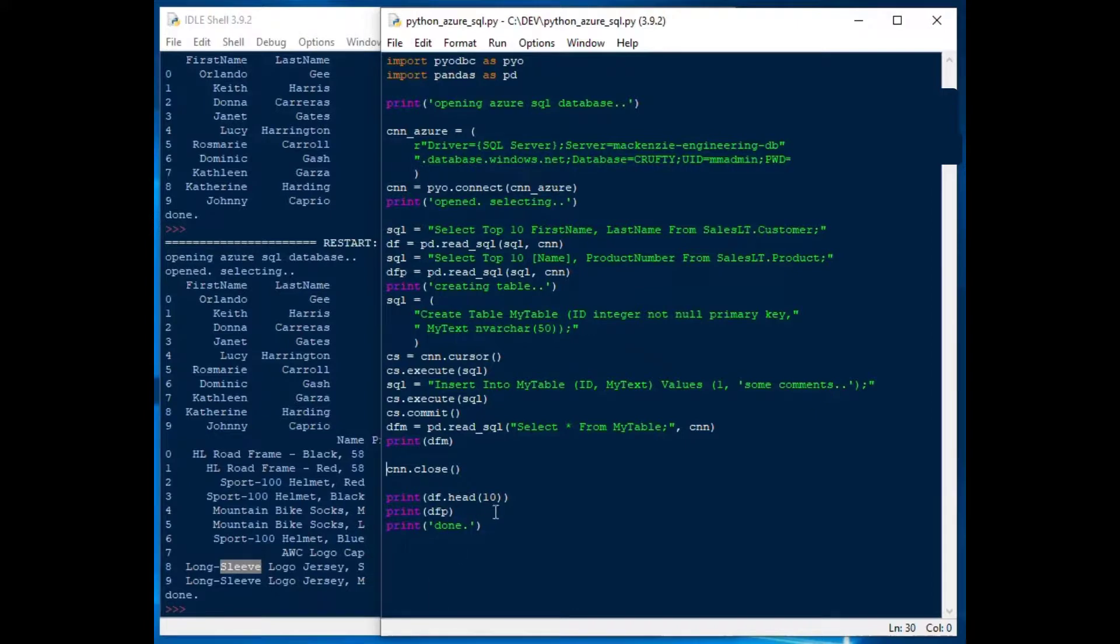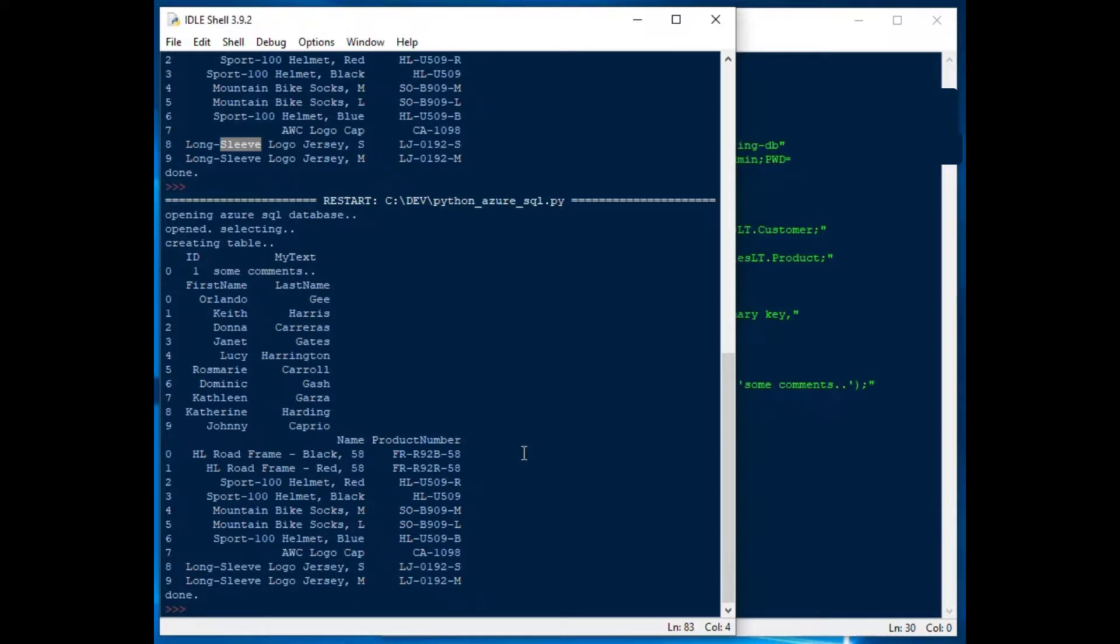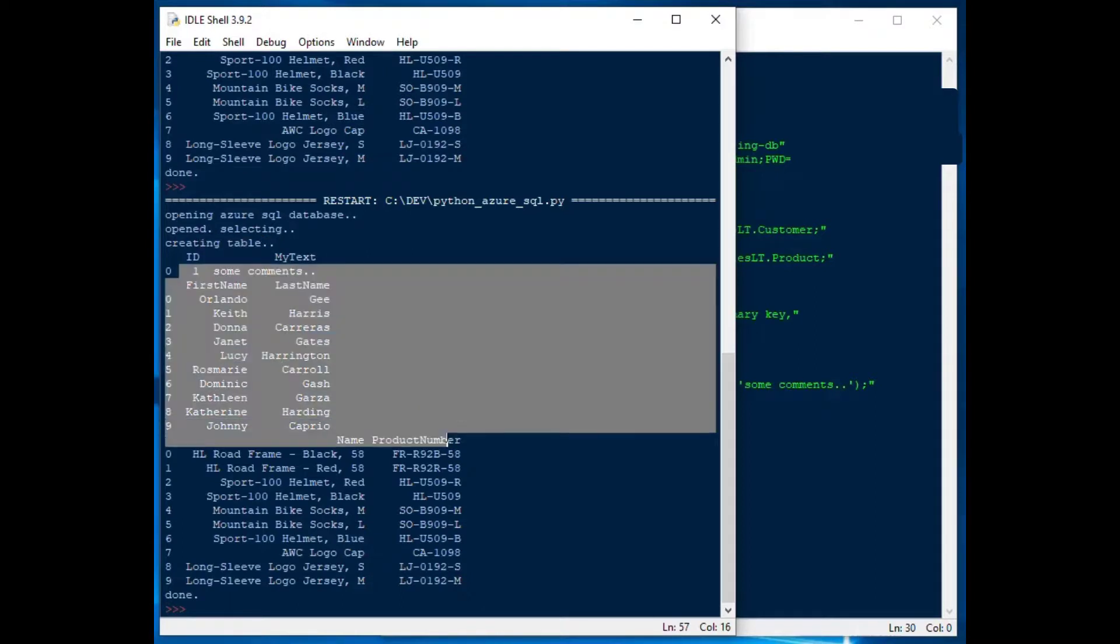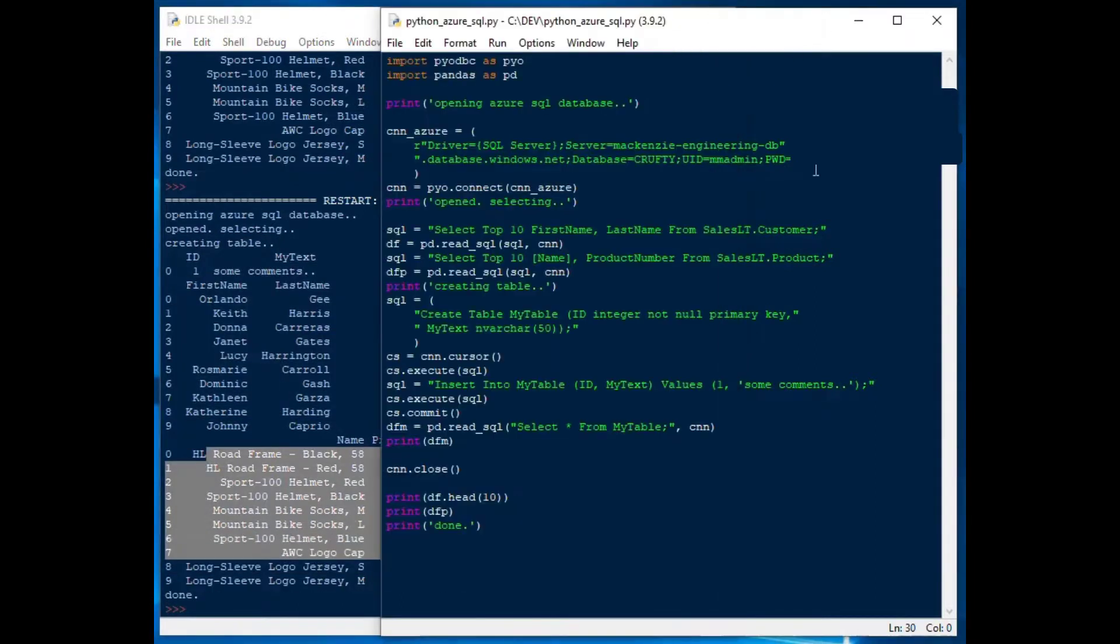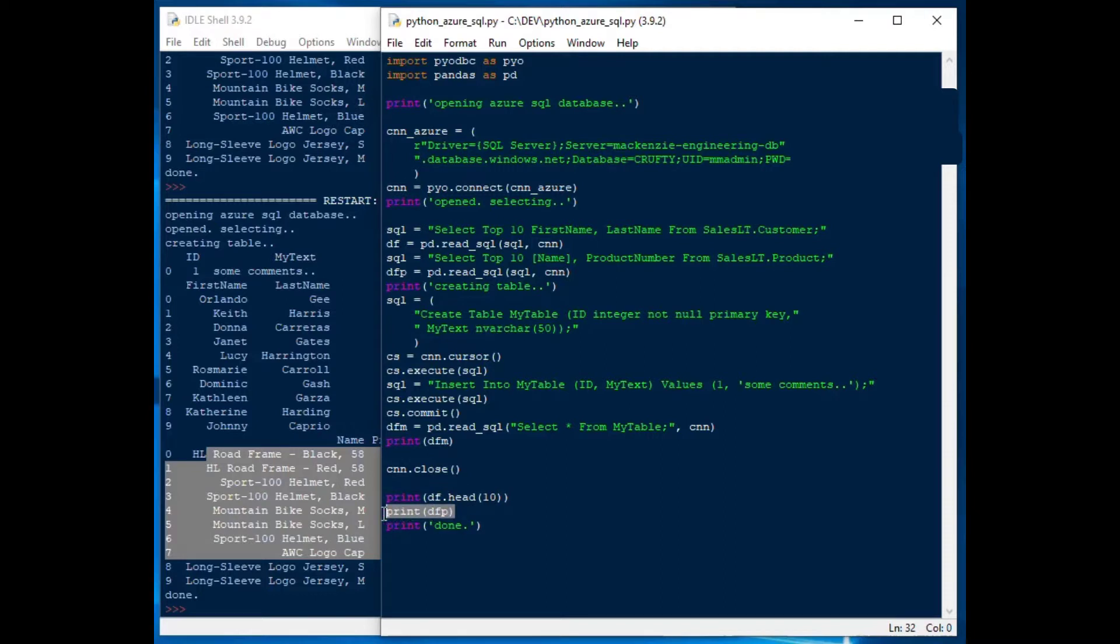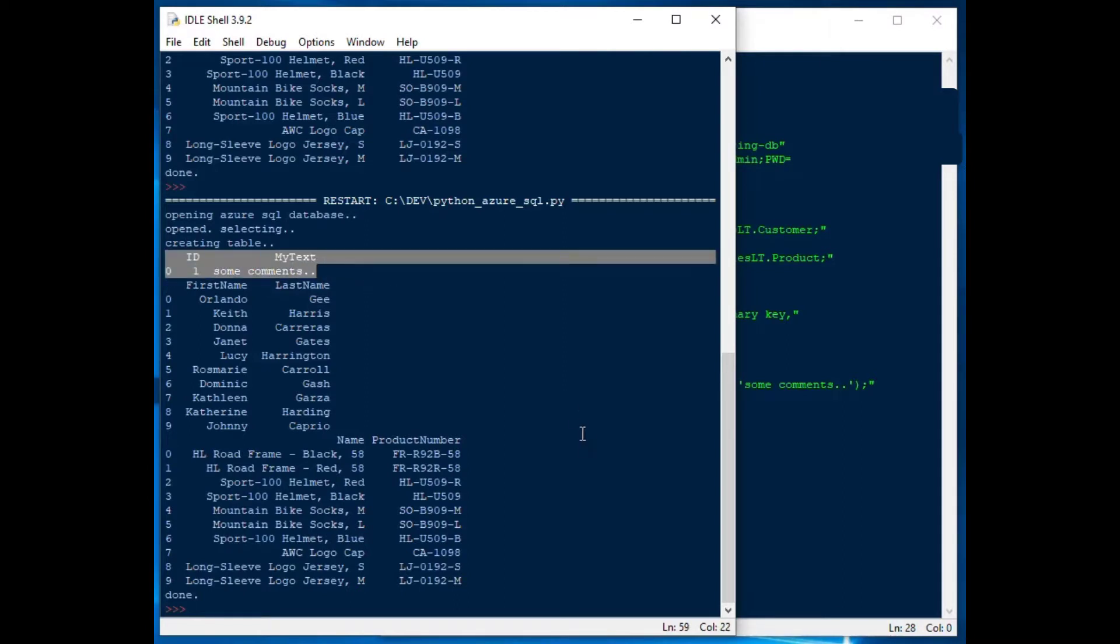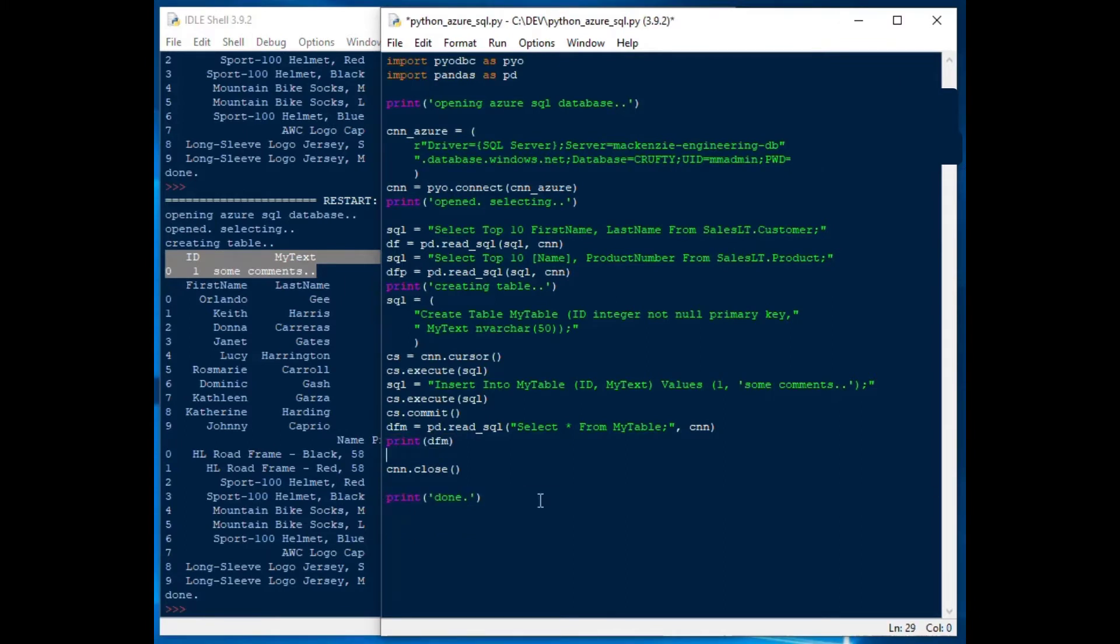So I'll go ahead and hit F5 here, and there we go. It creates everything. It opens Azure SQL database, opens, selecting, creating. I see, because I left the other two data frames at the end of it. But you can see at the top there, we've opened Azure SQL database, we've opened, we've selected, we created the table, and there's the data that was output from all three data frames. But as you can see, these two that we selected in the beginning, they were printed last. And then our first data frame here, or pardon me, the one that we just inserted, that one got output at the very beginning here. So you can see ID and my text are at the top there, and that is what we wanted to see. And we could actually move those print statements around and get them in order. But I think you get the idea, and that is how you can use Python on Azure SQL.